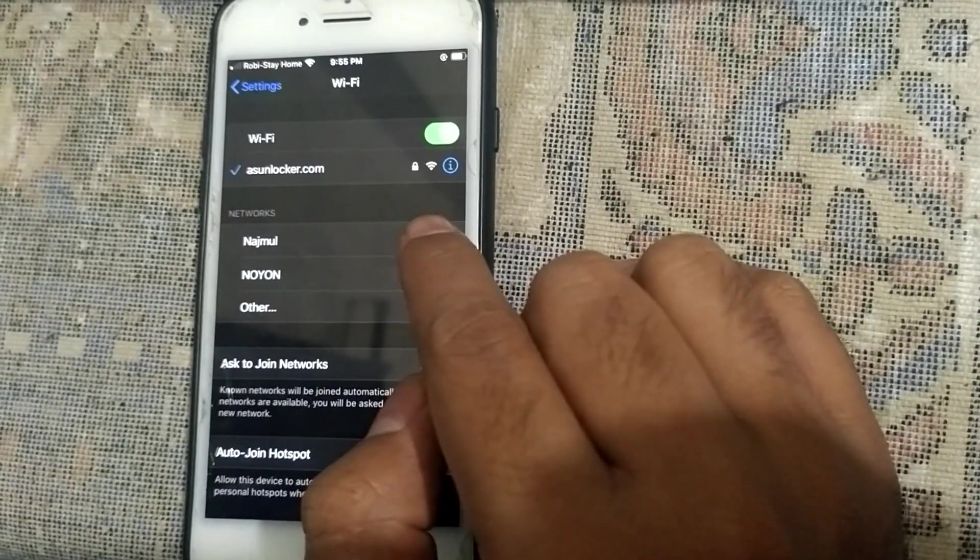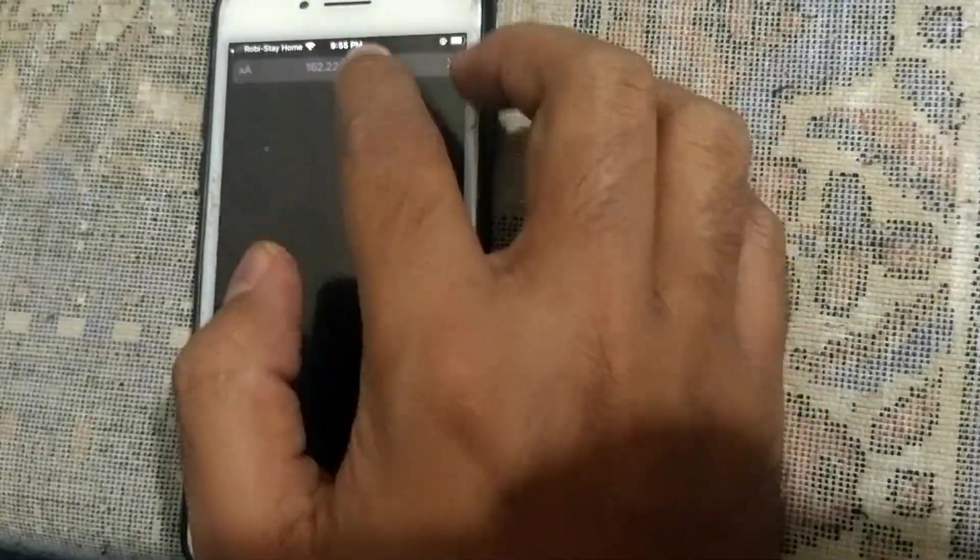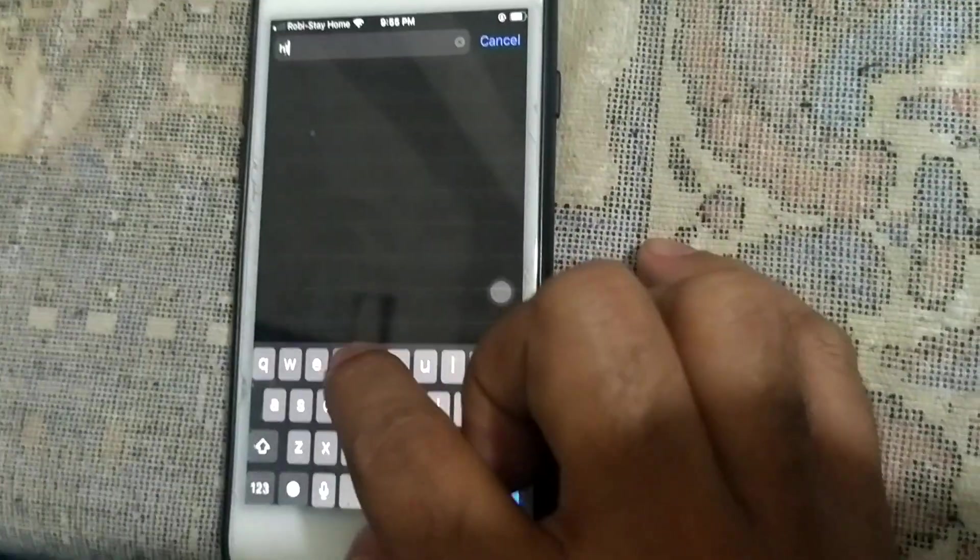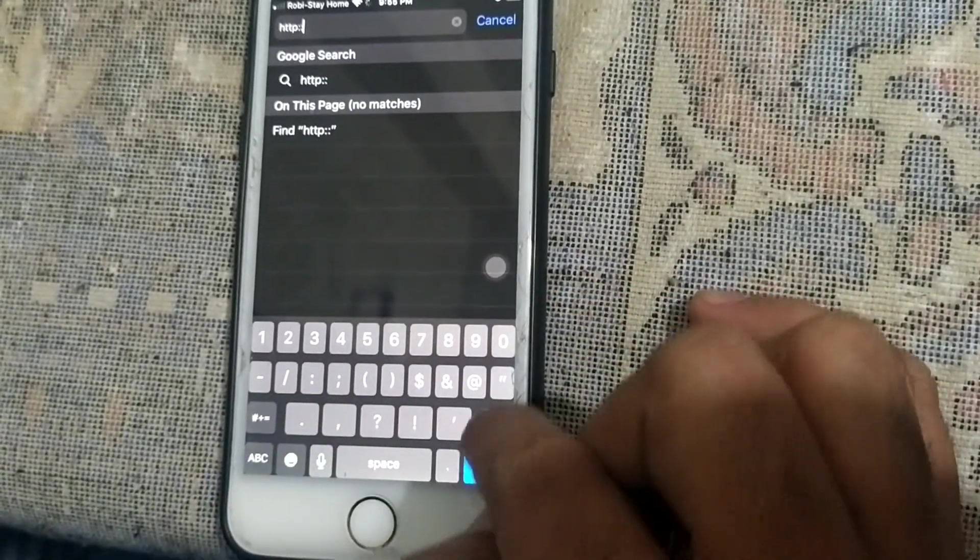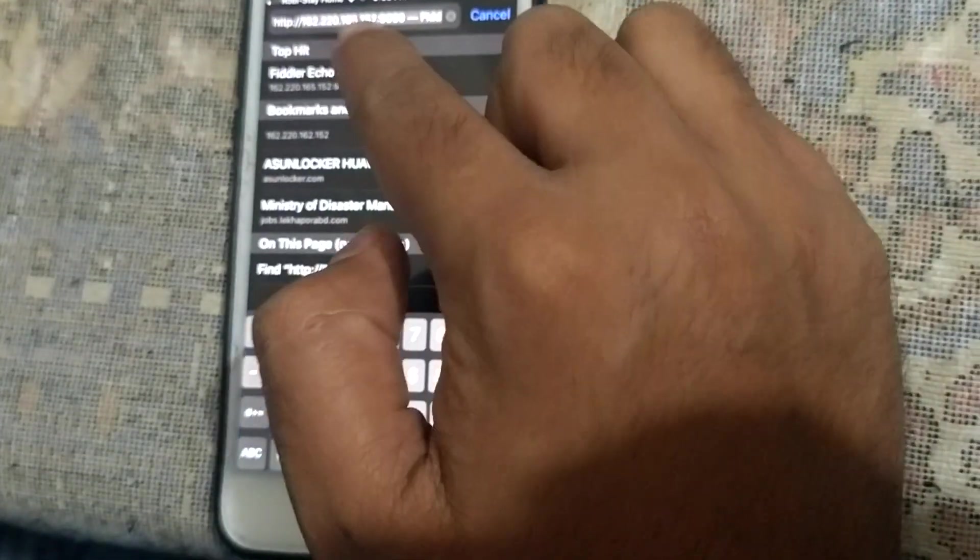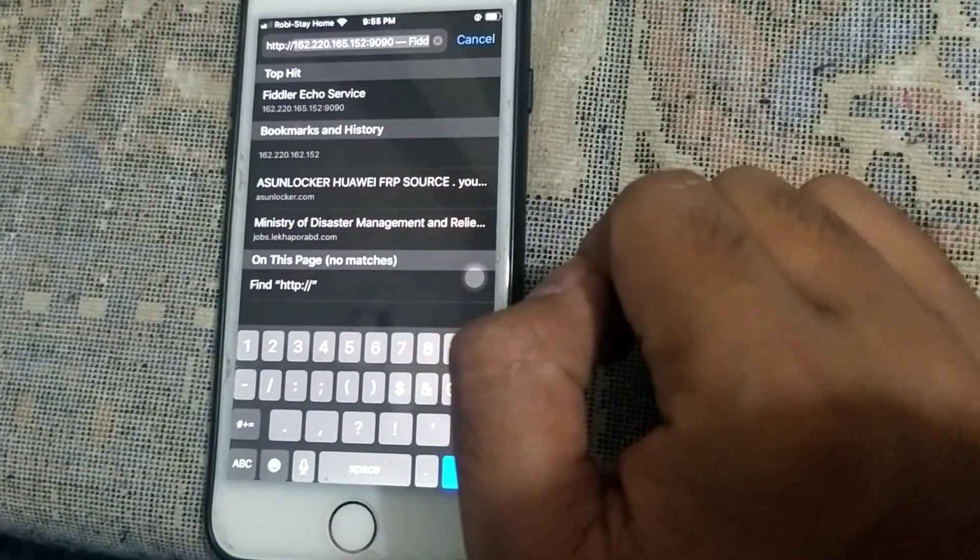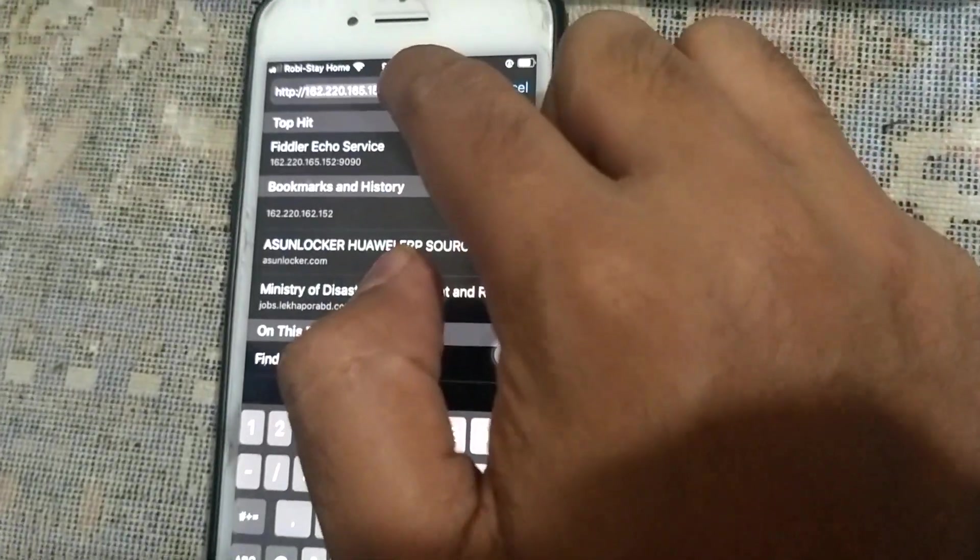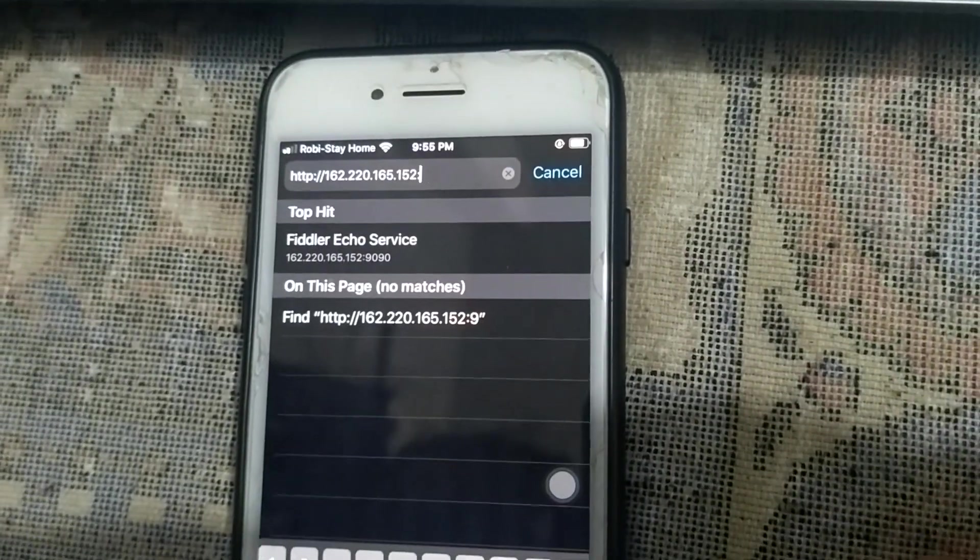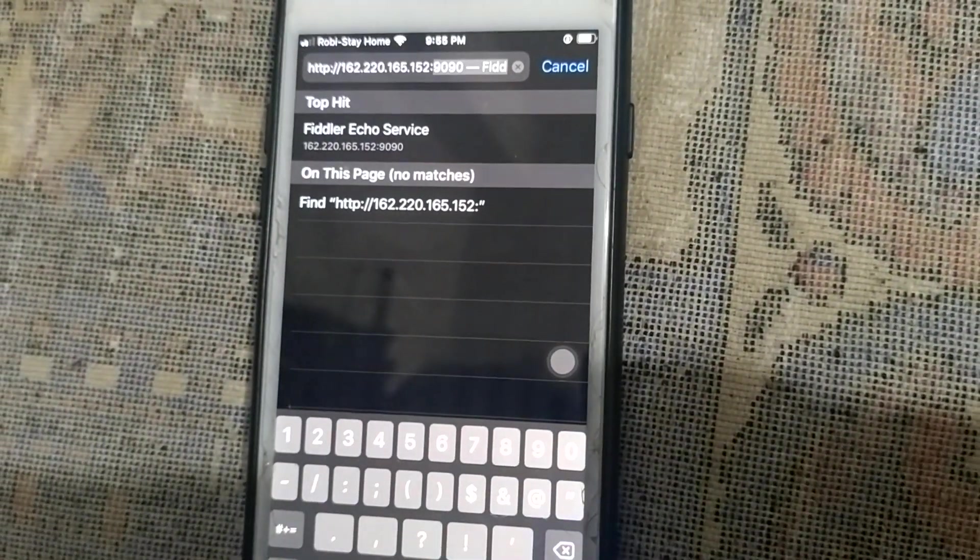Join the Wi-Fi and then go to browser. Type here HTTP 122.124.132.223.20.165.152.